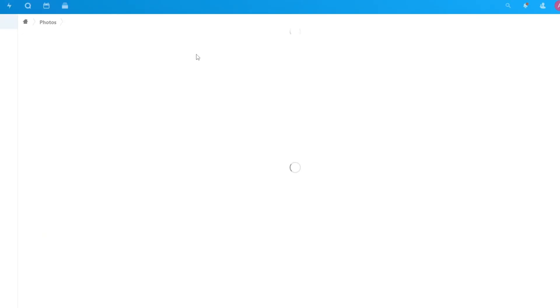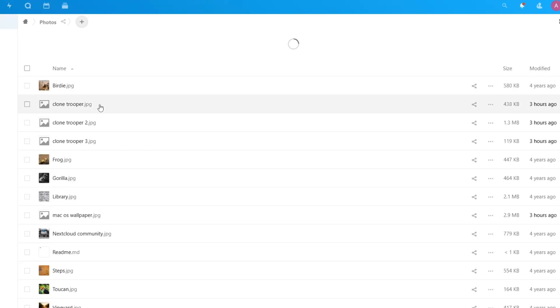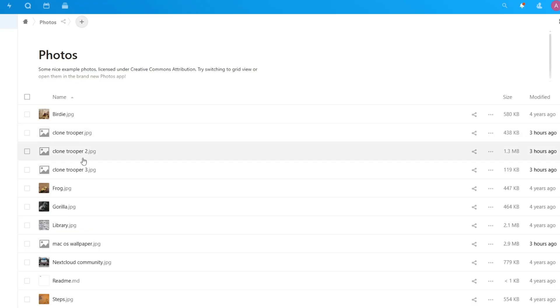And refresh, you will see the extra photos for Clone Trooper and the Mac OS wallpaper.